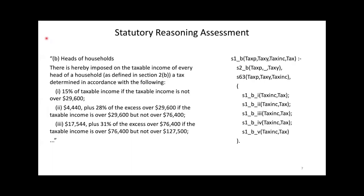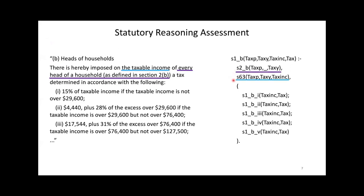Here is an example of how we translated a subsection to a Prolog rule. This is subsection 1b, which specifies how heads of households are to be taxed. The first line checks whether the taxpayer qualifies as a head of household for the given taxable year. The next line computes the taxpayer's taxable income for the taxable year. Taxable income is defined in Section 63, that is why you see S63 here. The following disjunction translates the tax schedule.